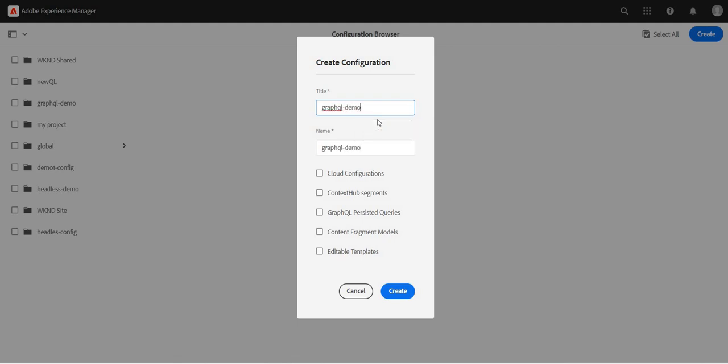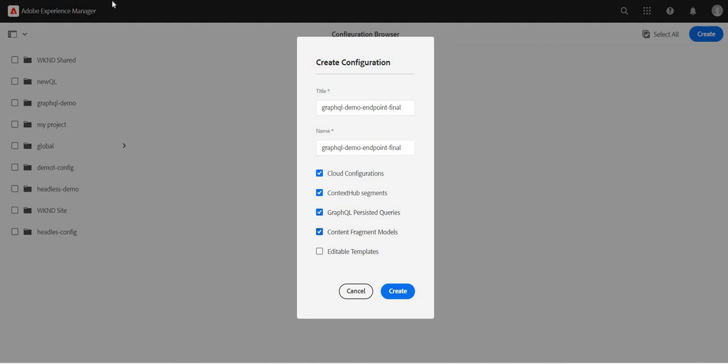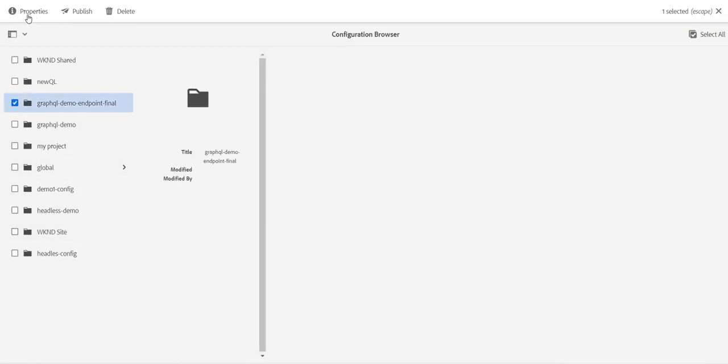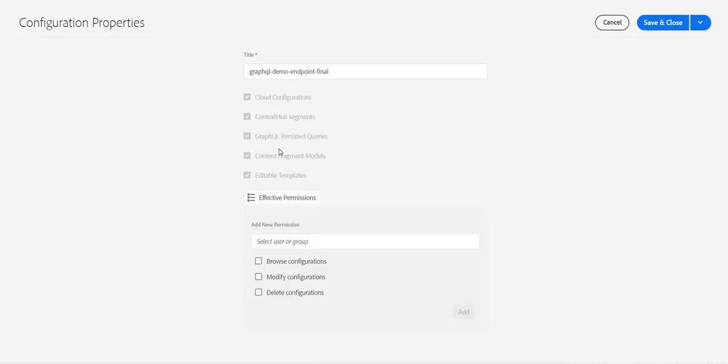Configuration, graphqldemo, maybe I will call it graphqldemo endpoint final. And I will enable all these options. Let's create it. Just to make sure we have created it rightly, basically this GraphQL persisted queries, they should be enabled. Okay.